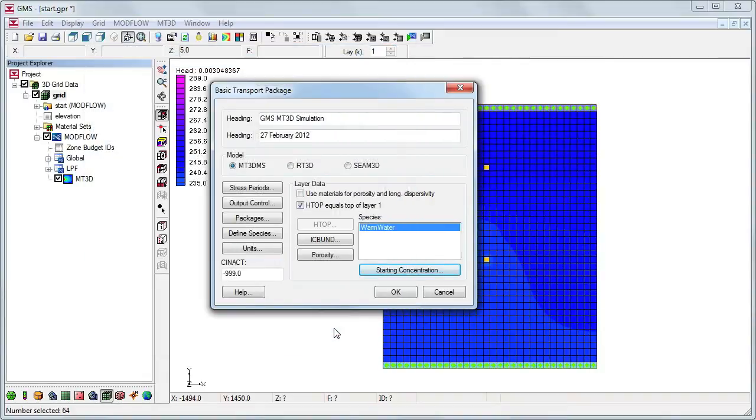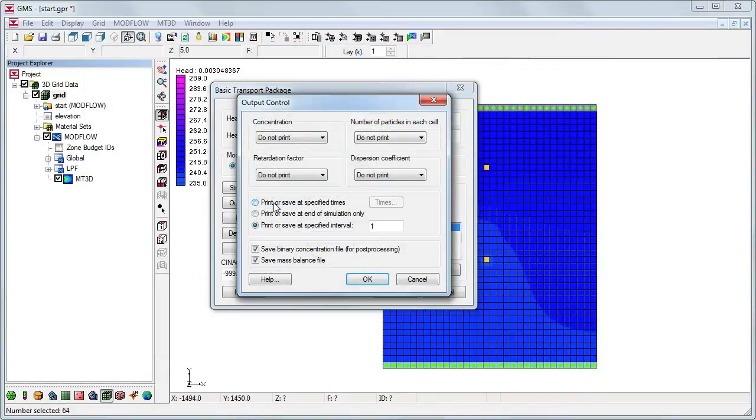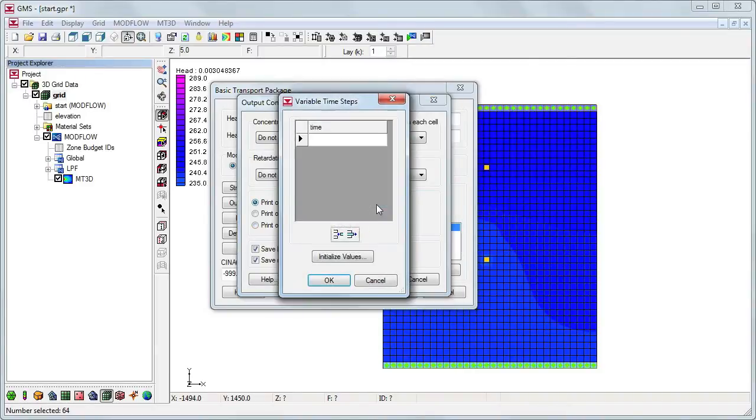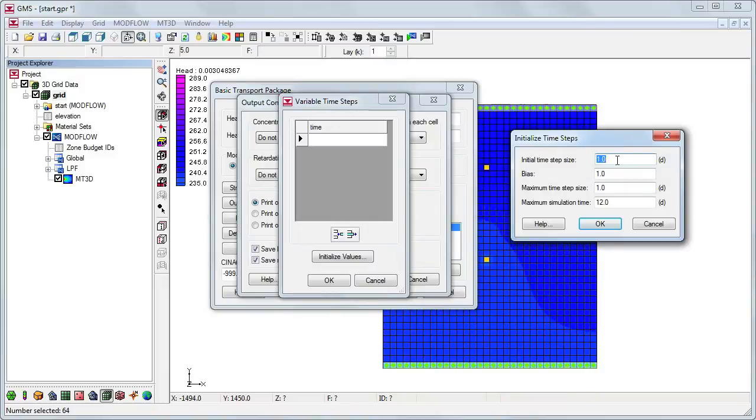Next we will specify the output options in Output Control. We'll have the output saved at specified times. The values we input here will give us 100 output time steps.